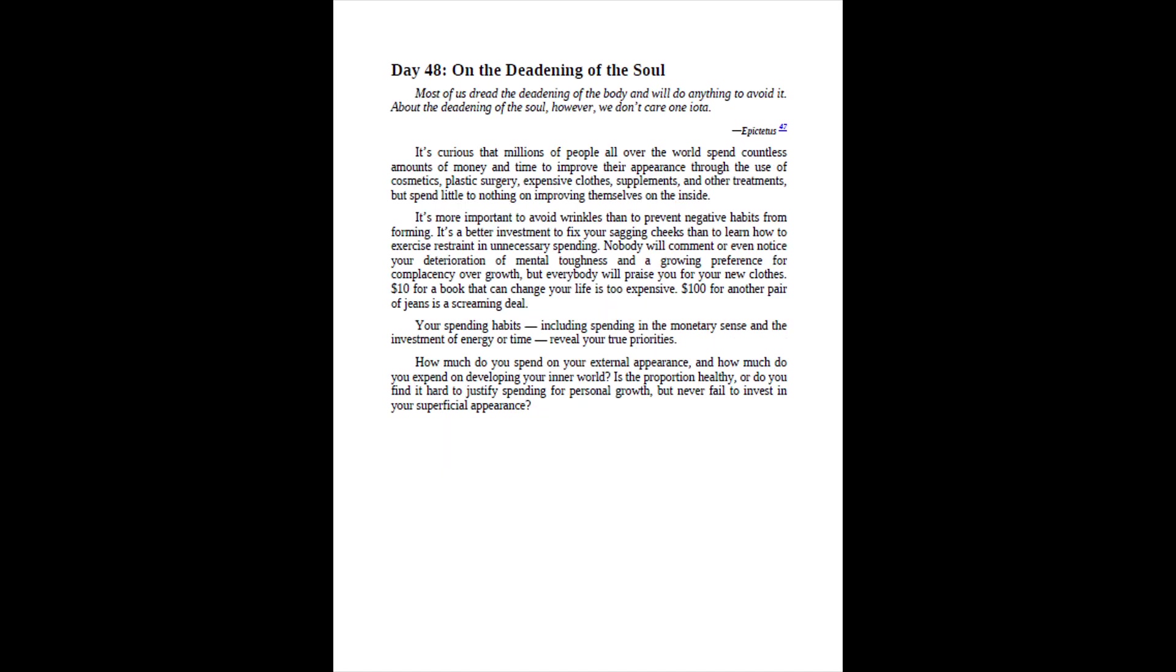Day 48, on the deadening of the soul. Most of us dread the deadening of the body and will do anything to avoid it. About the deadening of the soul, however, we don't care one iota. Epictetus. It's curious that millions of people all over the world spend countless amounts of money and time to improve their appearance through the use of cosmetics, plastic surgery, expensive clothes, supplements, and other treatments, but spend little to nothing on improving themselves on the inside.